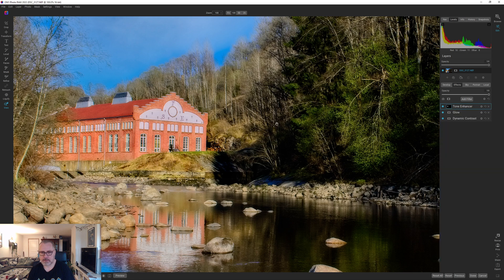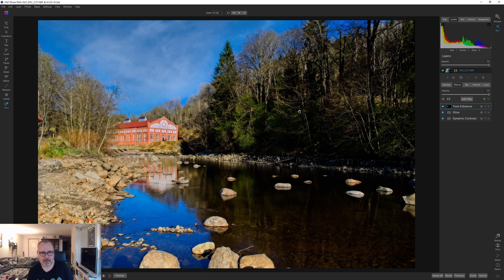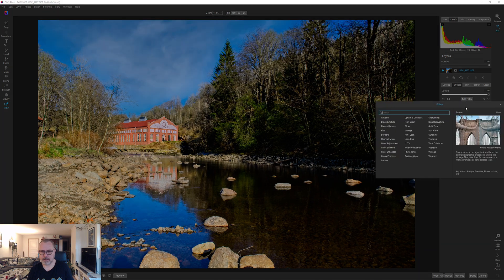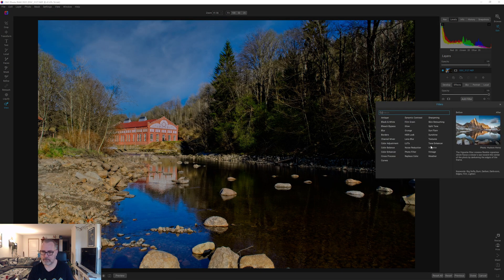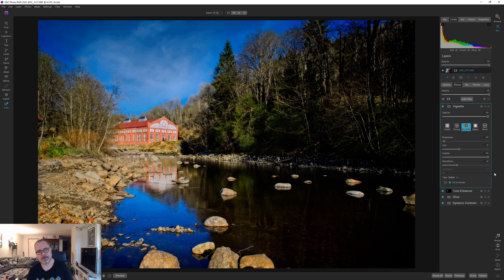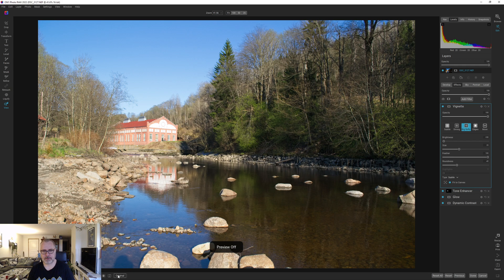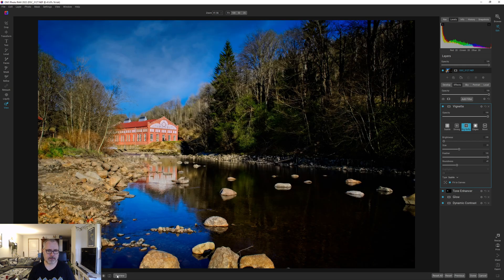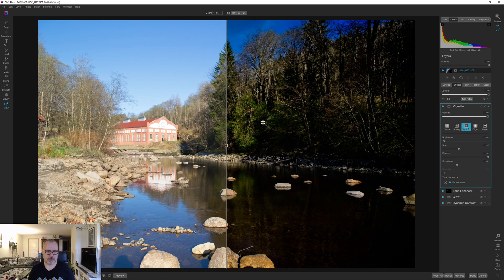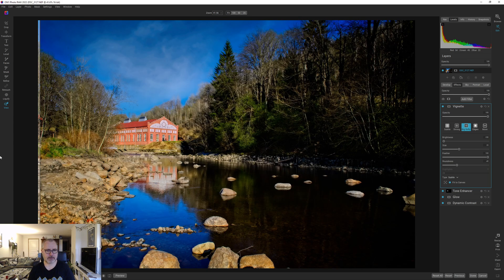All right, so that's so far. That's not bad actually, I kind of like that. Yeah, let's add the vignette. Let's hit the big softy and let's hit the preview. So this is where we started and this is where we are at. Let's do a split view as well.